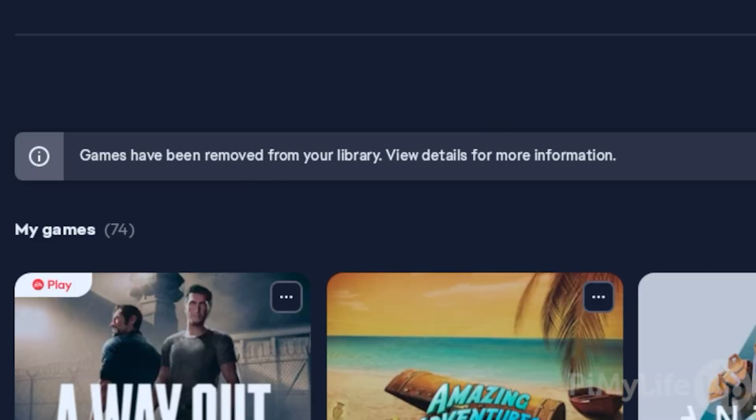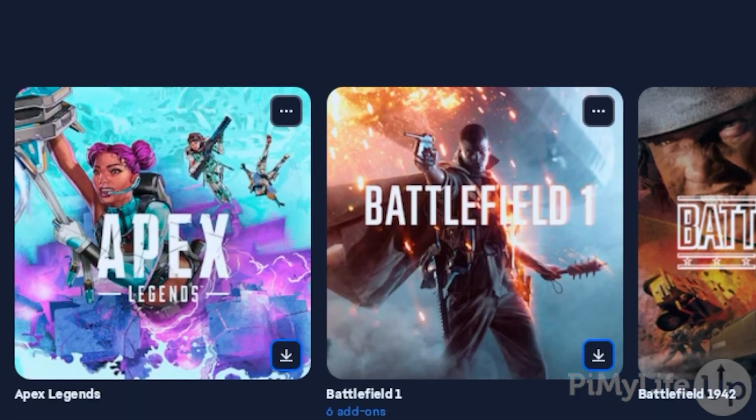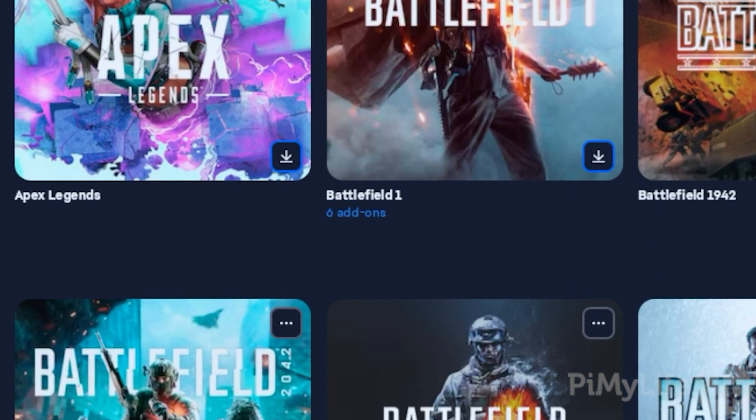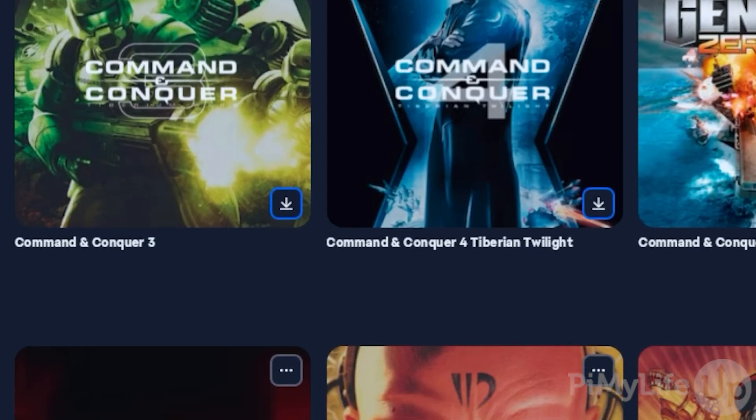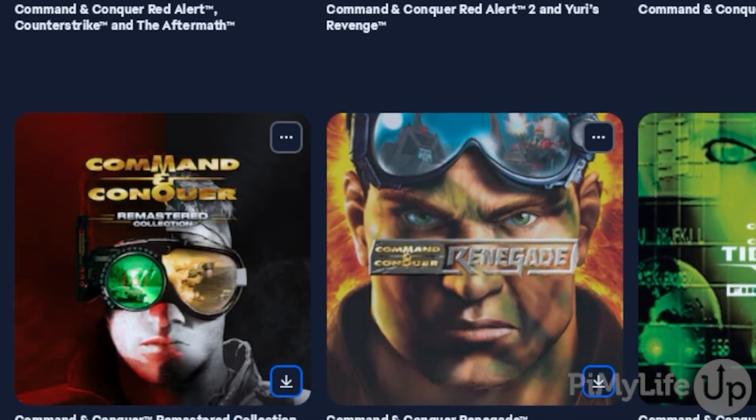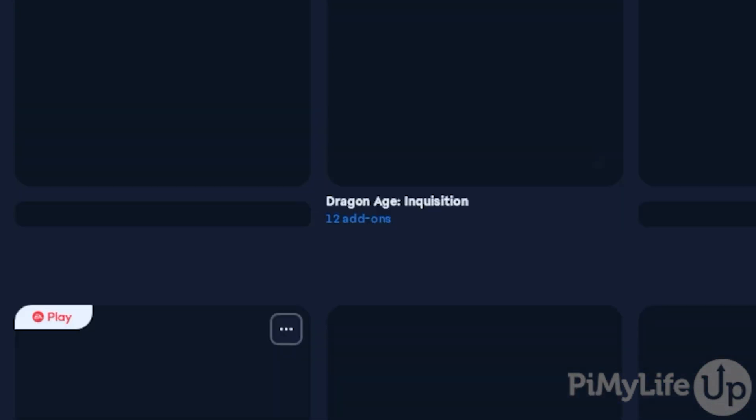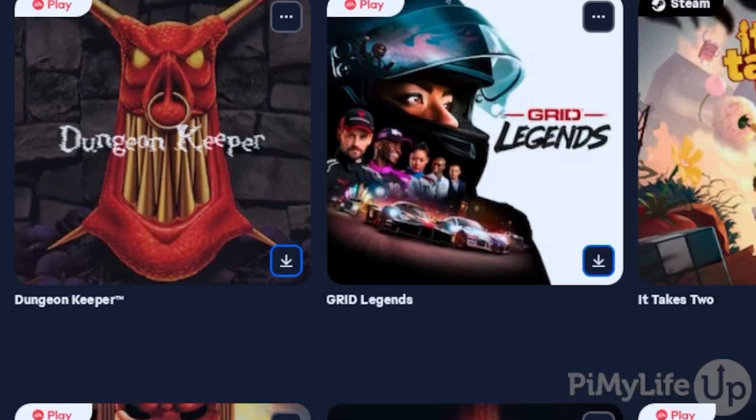Installing the official EA app gives you access to any of the games that you may have purchased through that platform. It saves you from having to re-buy them on Steam, and in the case of some games, they might just not be available through the Steam platform at all.